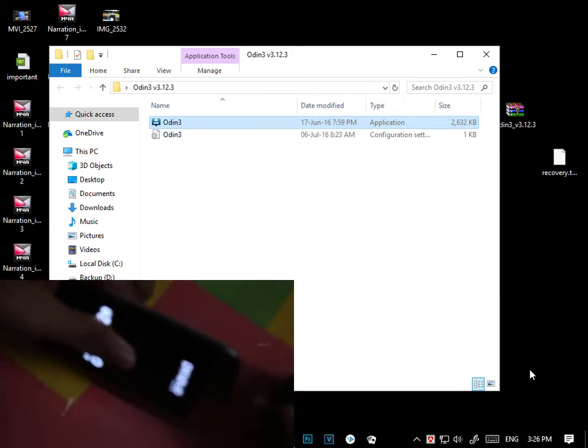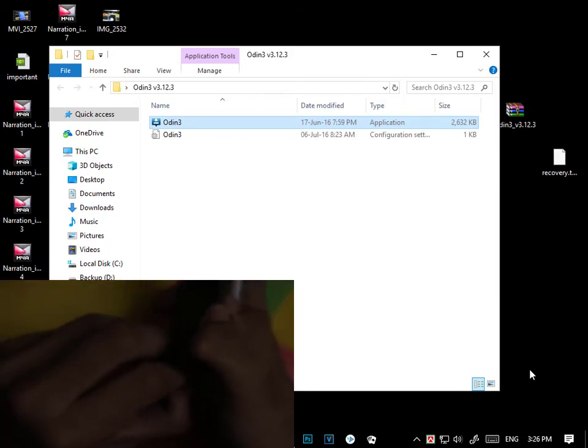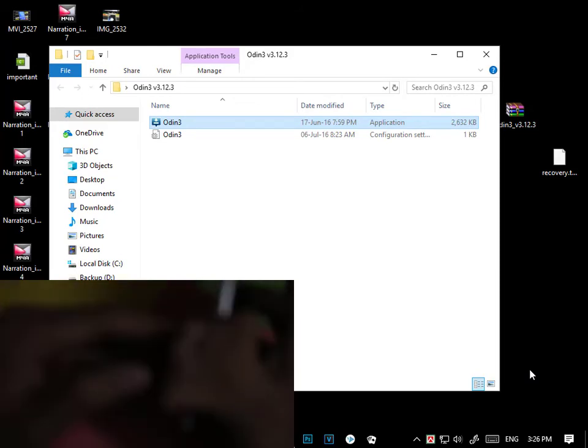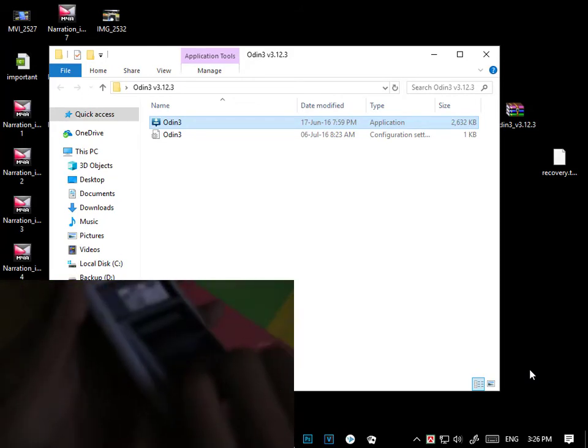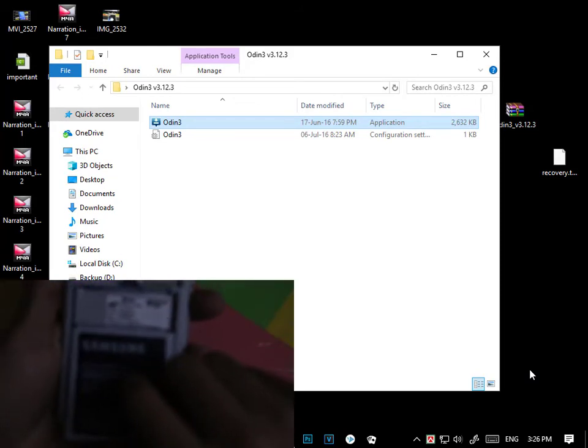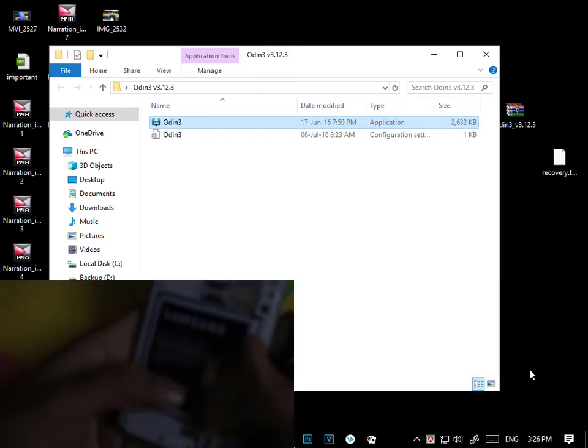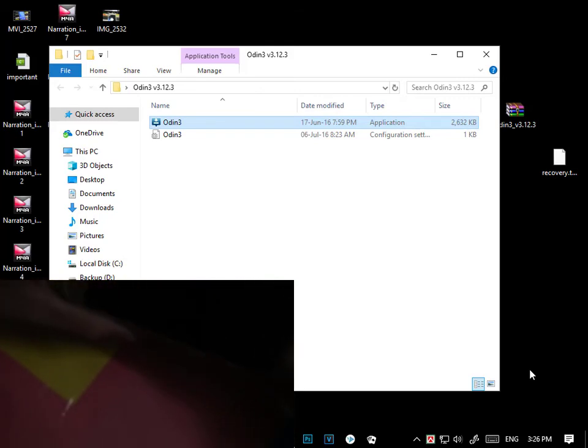Now exit and unplug the phone from USB cable quickly and pull out the battery. Then put on the battery again.